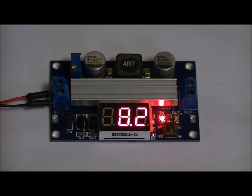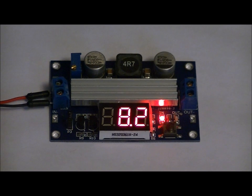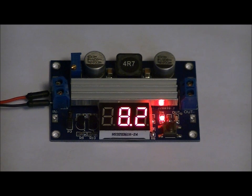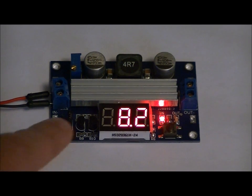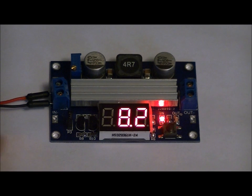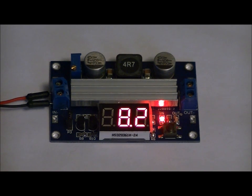So right now, what happens is there's a button on the board. When you power it up, by default it goes to the input voltage. So it's reading the input voltage right now, and I've got 8.2 volts on the input.